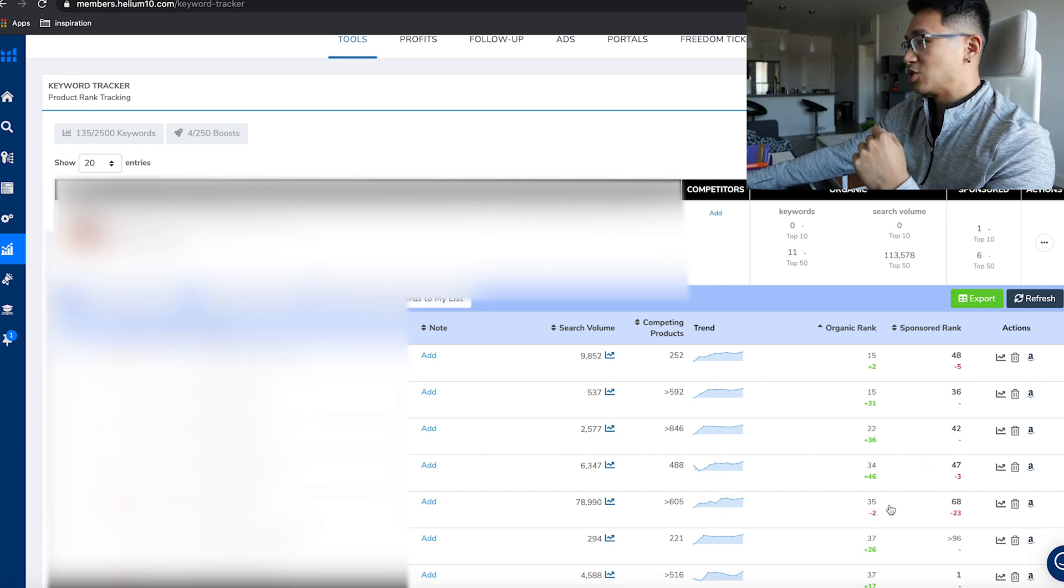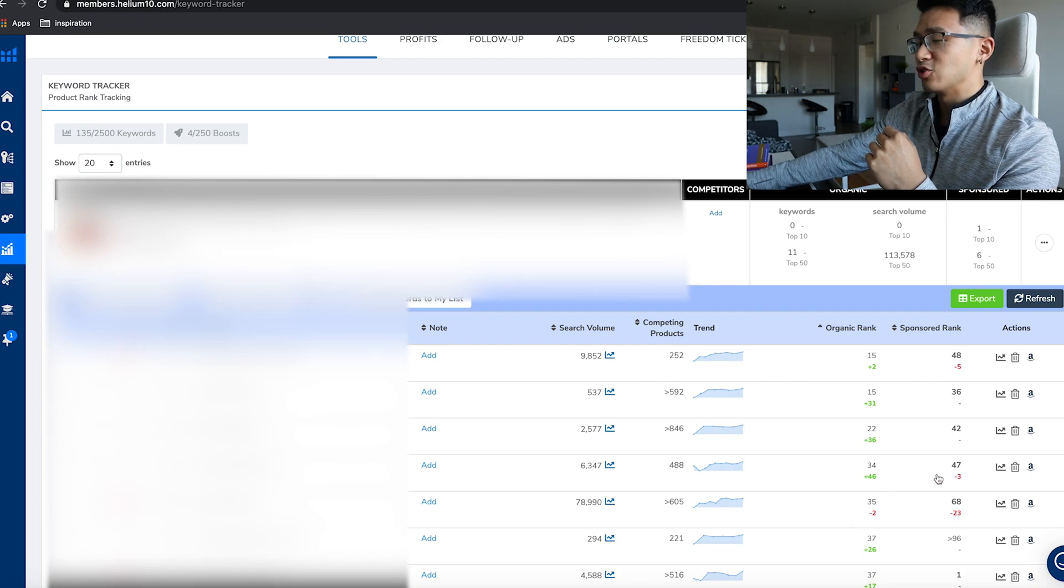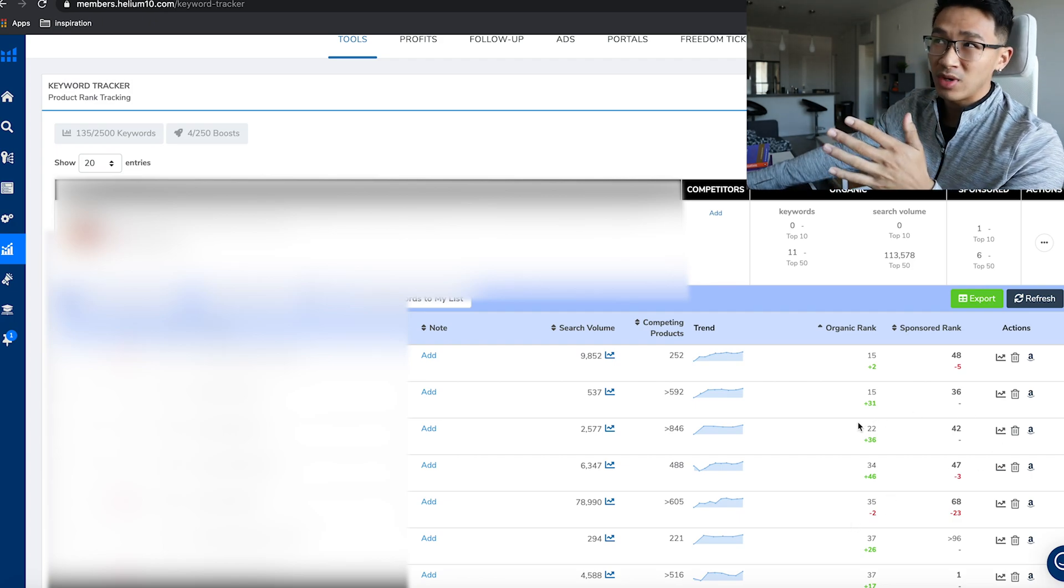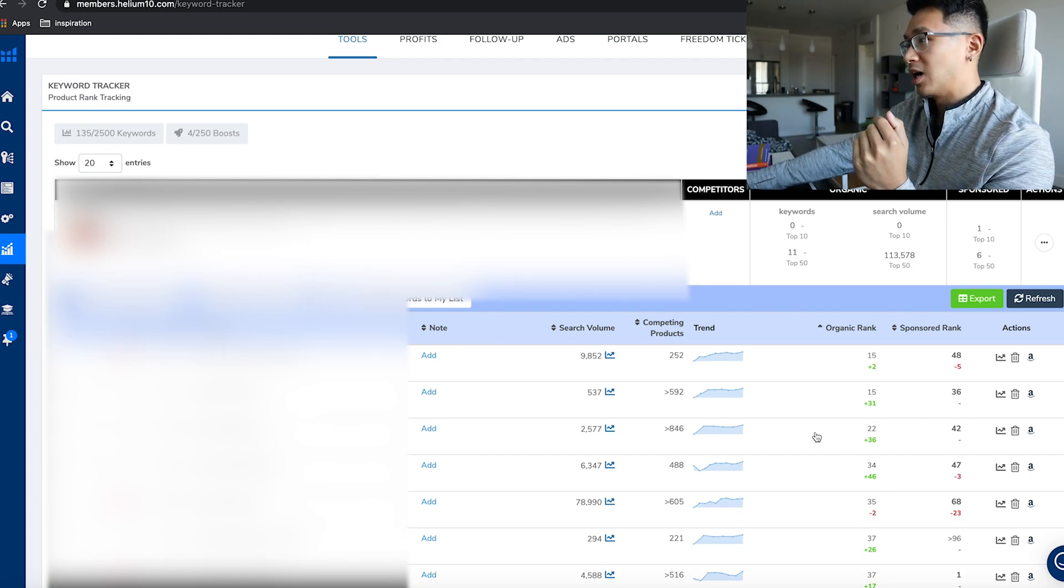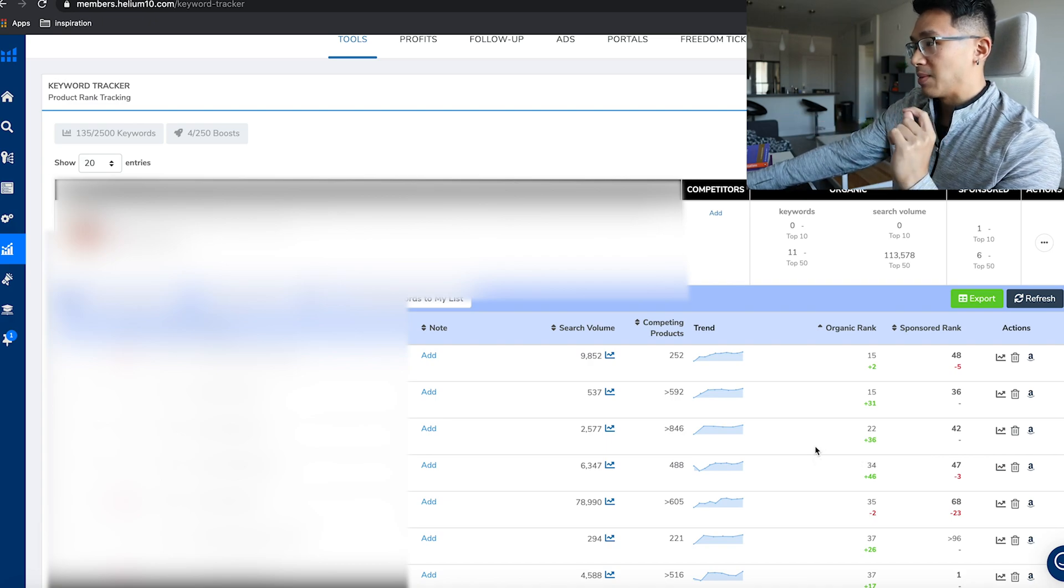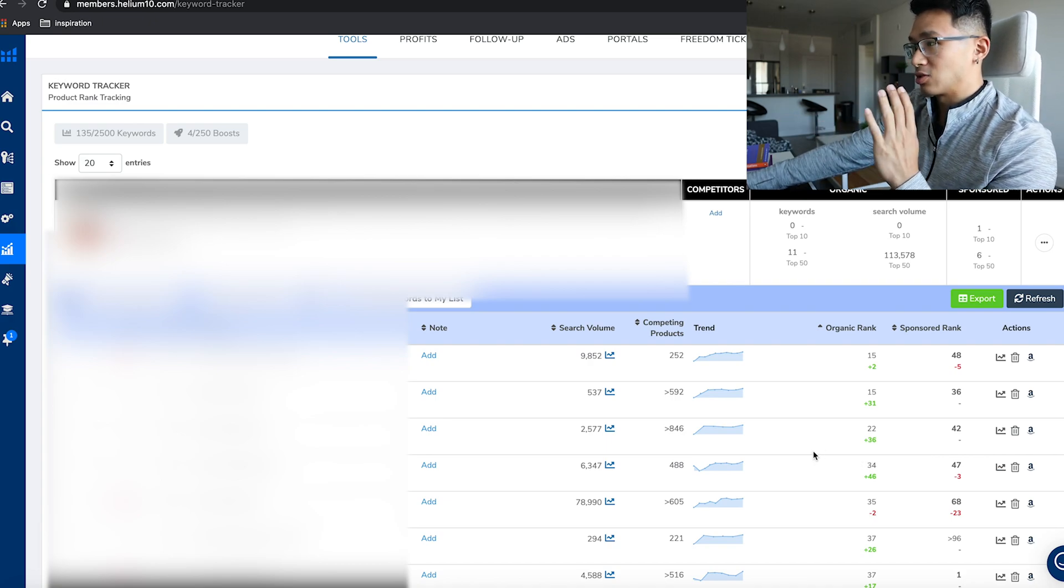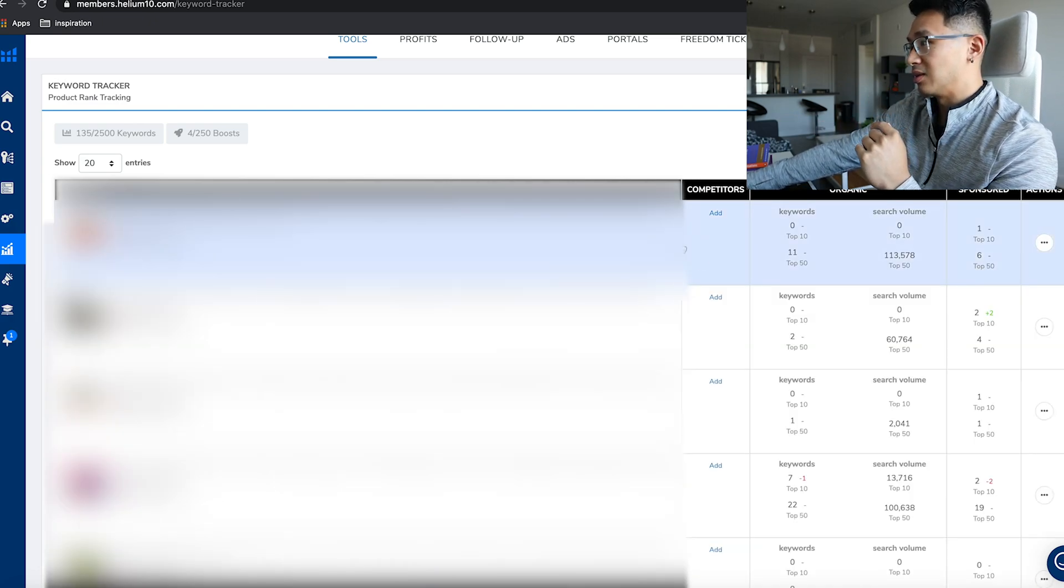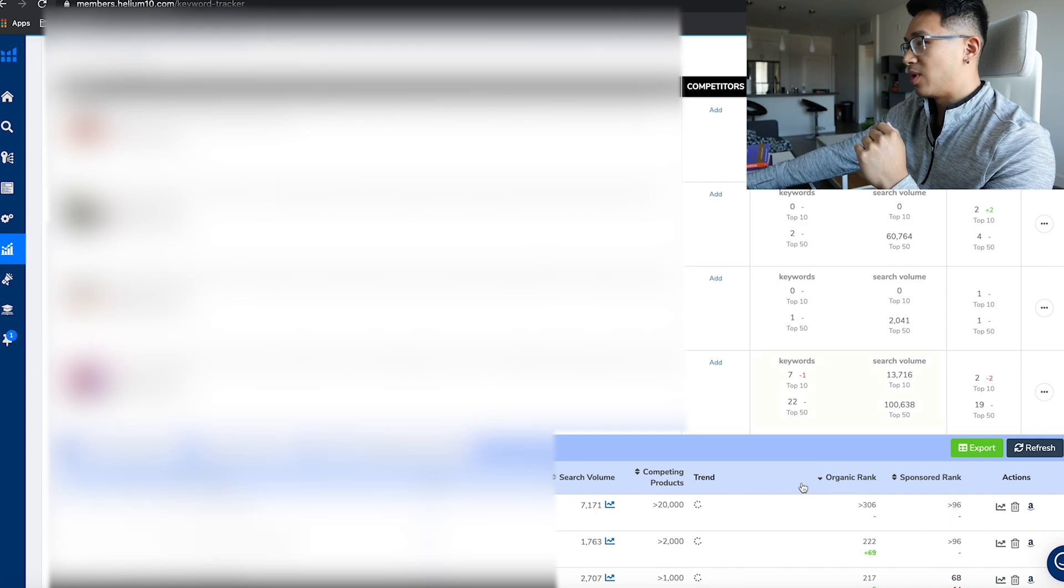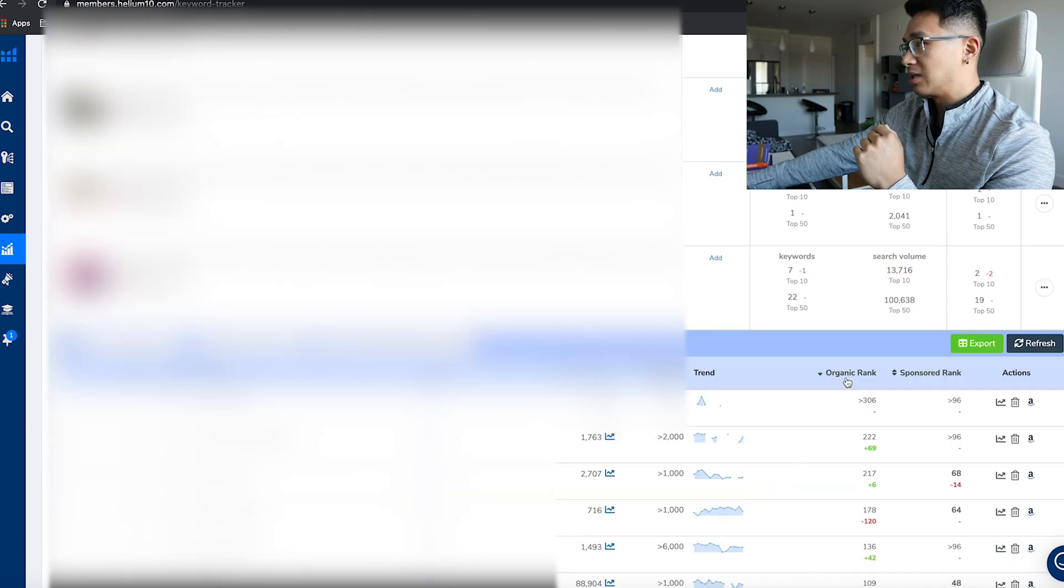Even for this one right here, it has 78,000, I'm already positioned 35, which is like page three I think. And literally this product has just came out just a few days ago.